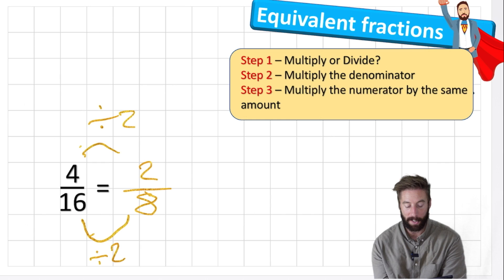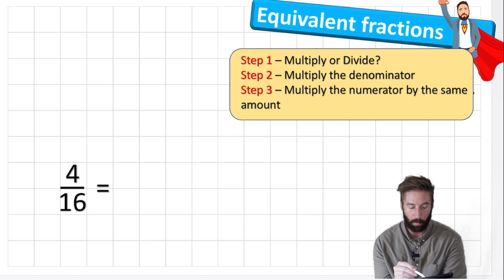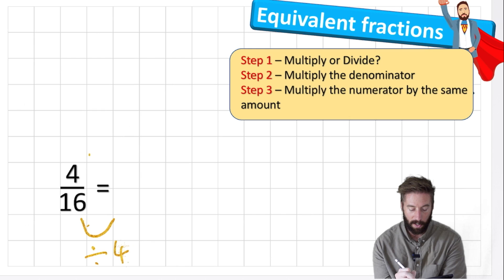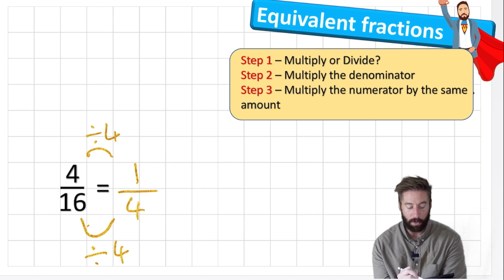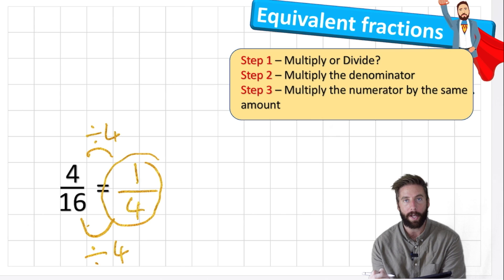Let's do another division - I could divide by four. Sixteen divided by four is four, and four divided by four is one. One quarter. So four sixteenths is an equivalent fraction to one quarter. And we call this the simplified version because this is its lowest form - the smallest digits we can use in this fraction to show its equivalent value: one quarter.